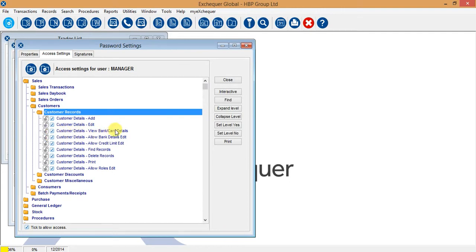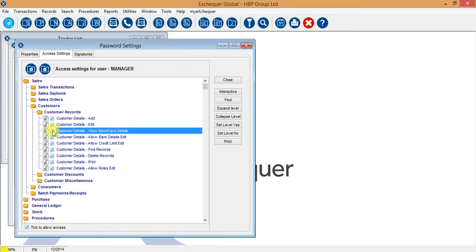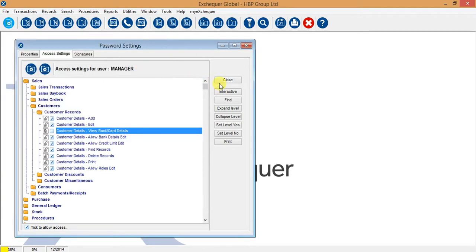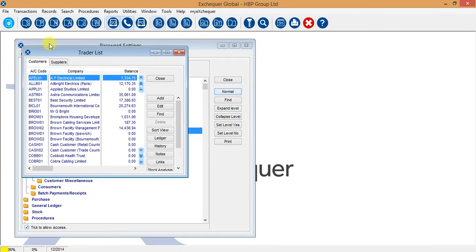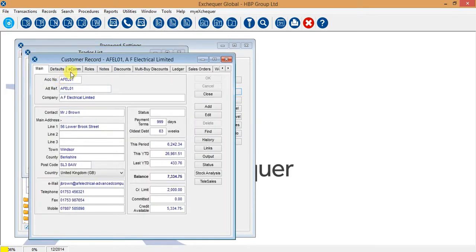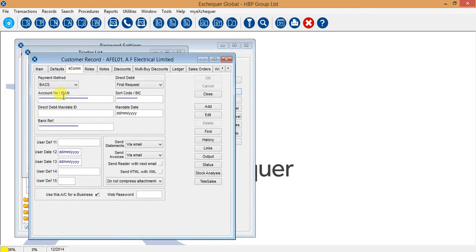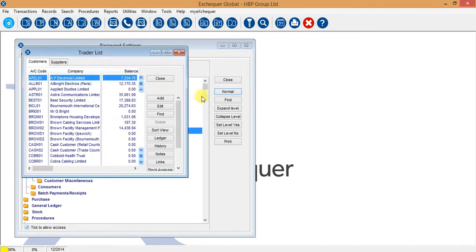You also have this view bank card details option. If we untick this, you will see that what happens is that if I go and open this account, all the information is blanked out. It is there but I don't have the access to see it.